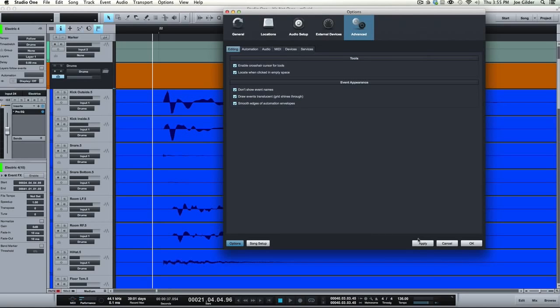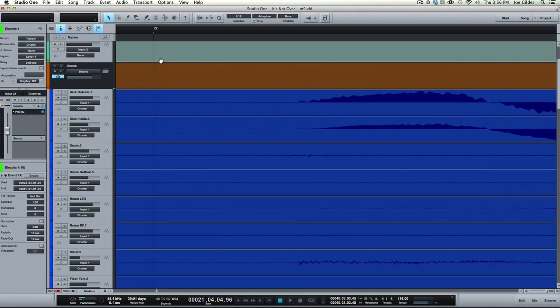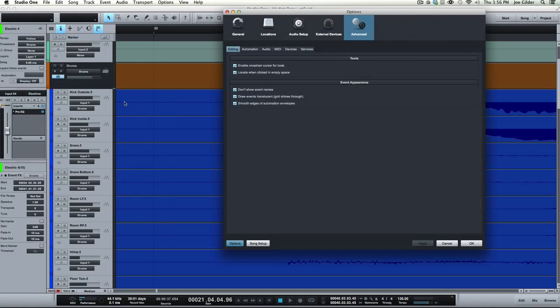So by turning this on and applying it, it makes all the regions a little darker, a little more translucent, but now you can see, if I zoom in, you can see the grid line is actually shining through. So I can literally see the grid right next to my audio and line things up. Super duper handy.